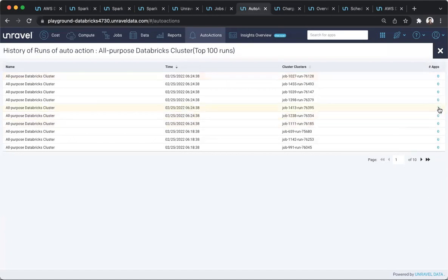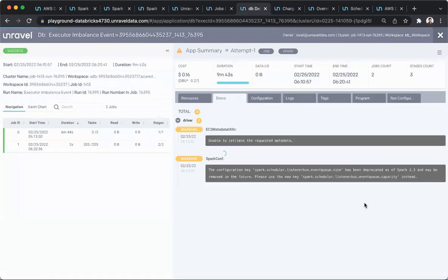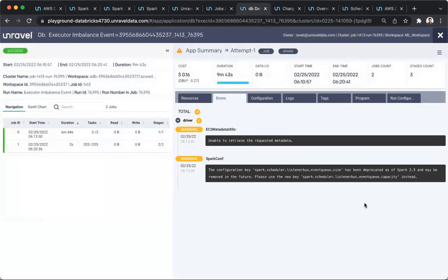So once again, the ability to click and zoom in to the exact place and time and cluster where the problem happened can be invaluable to root cause and fix the problem quickly. And especially being able to be alerted to these problems proactively can ensure that your users and tenants are not affected.